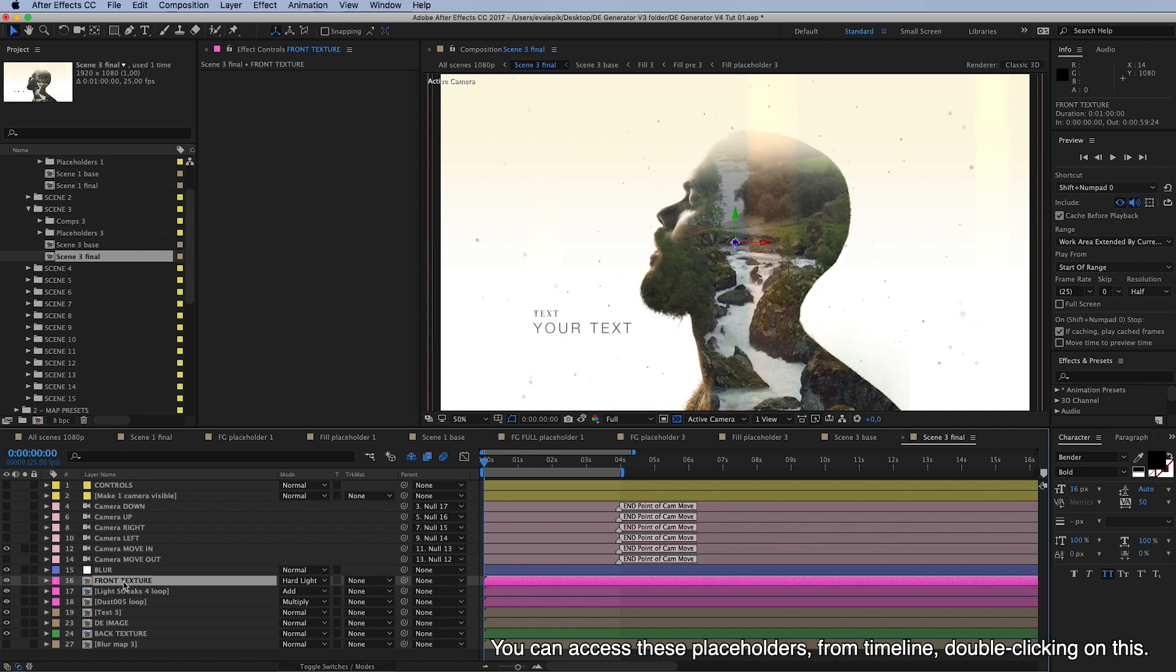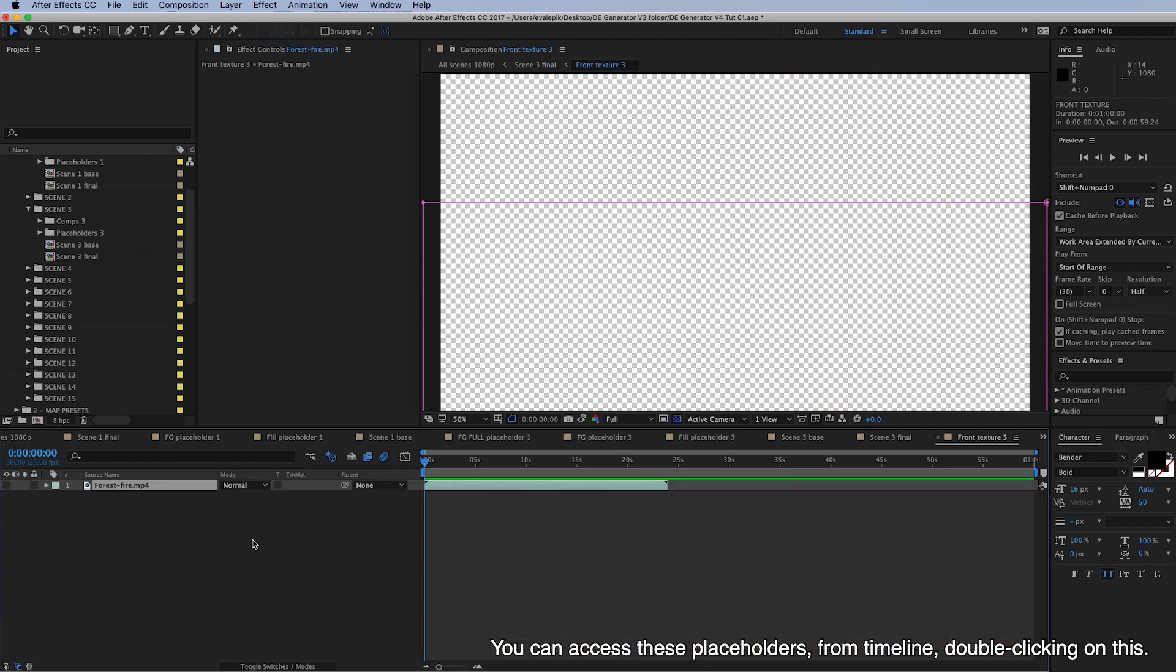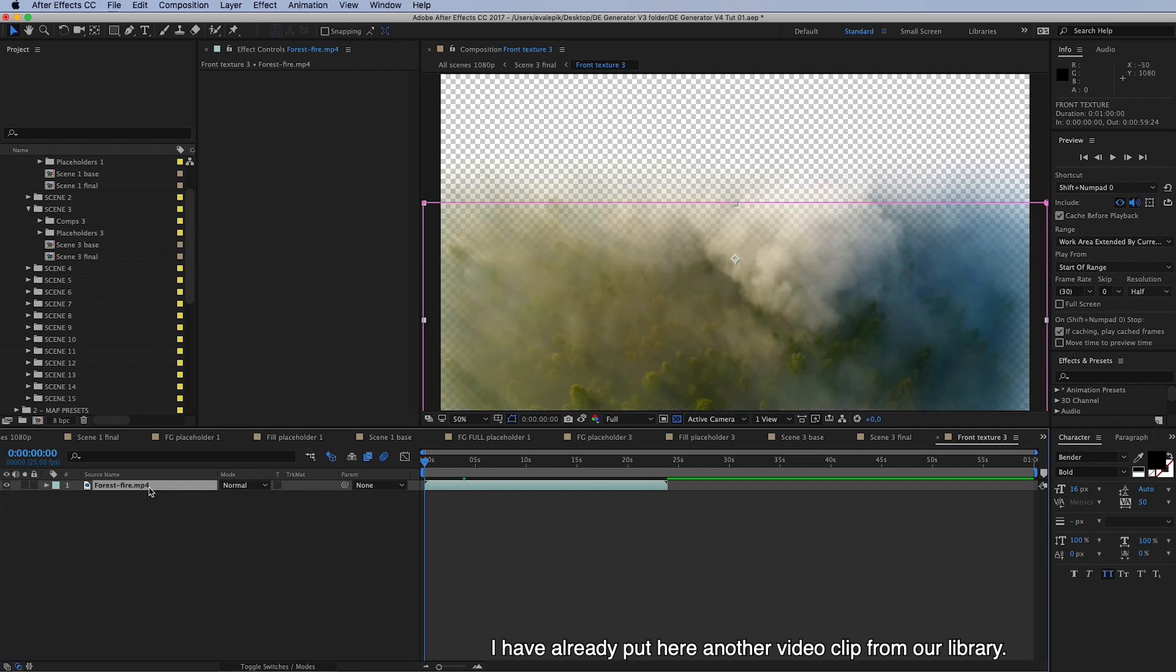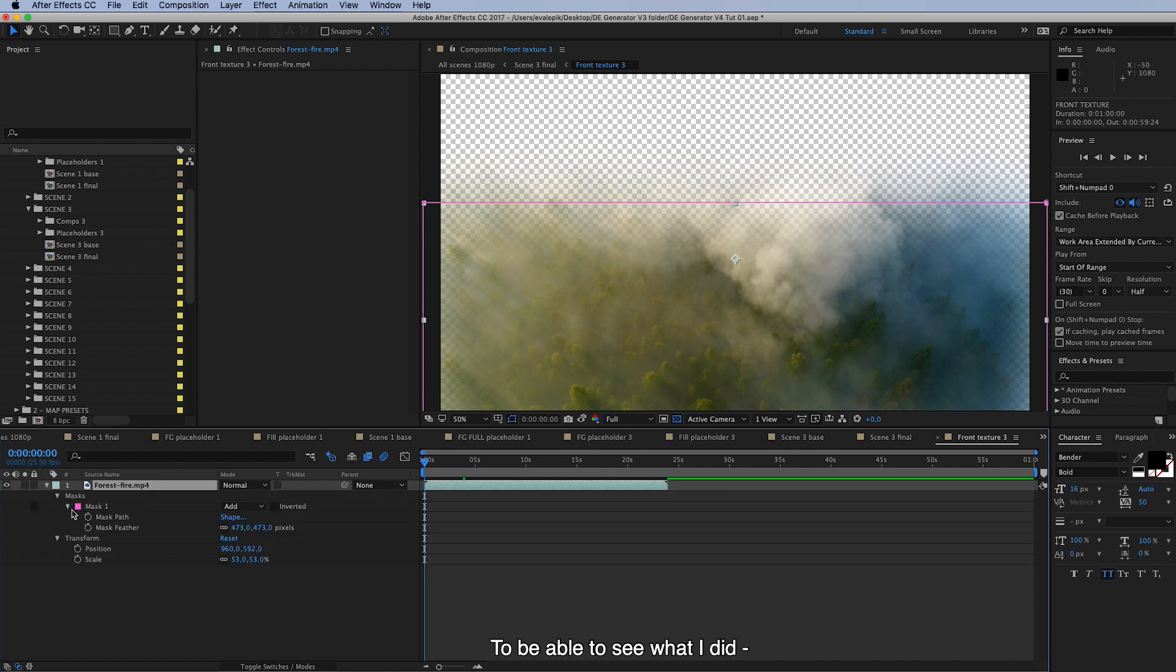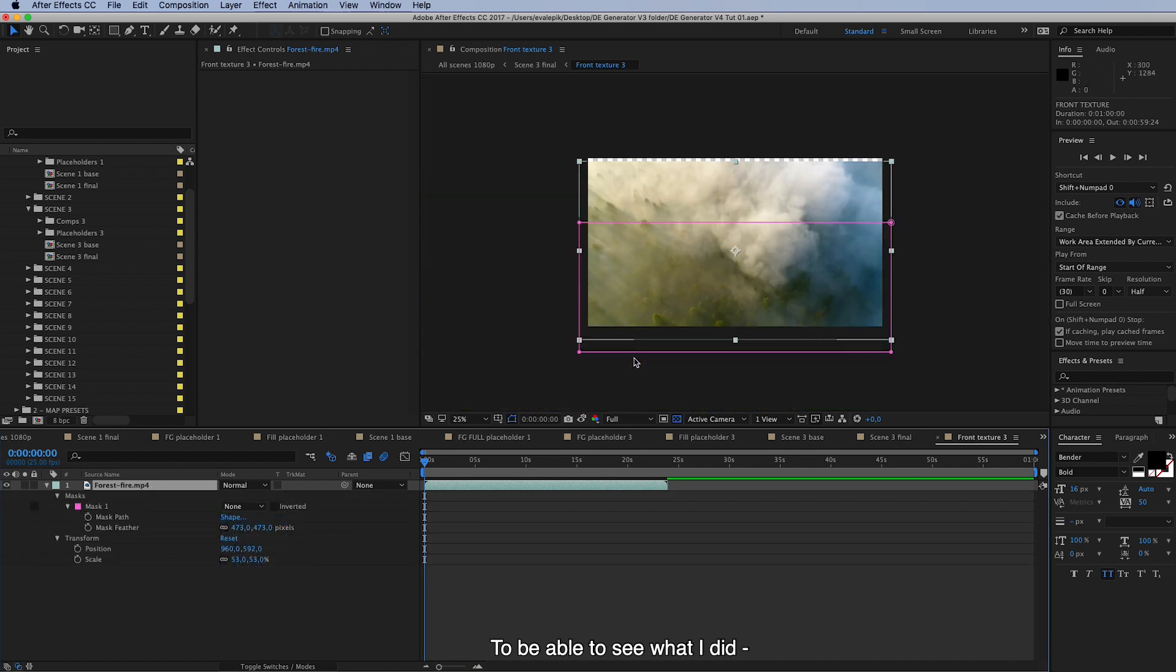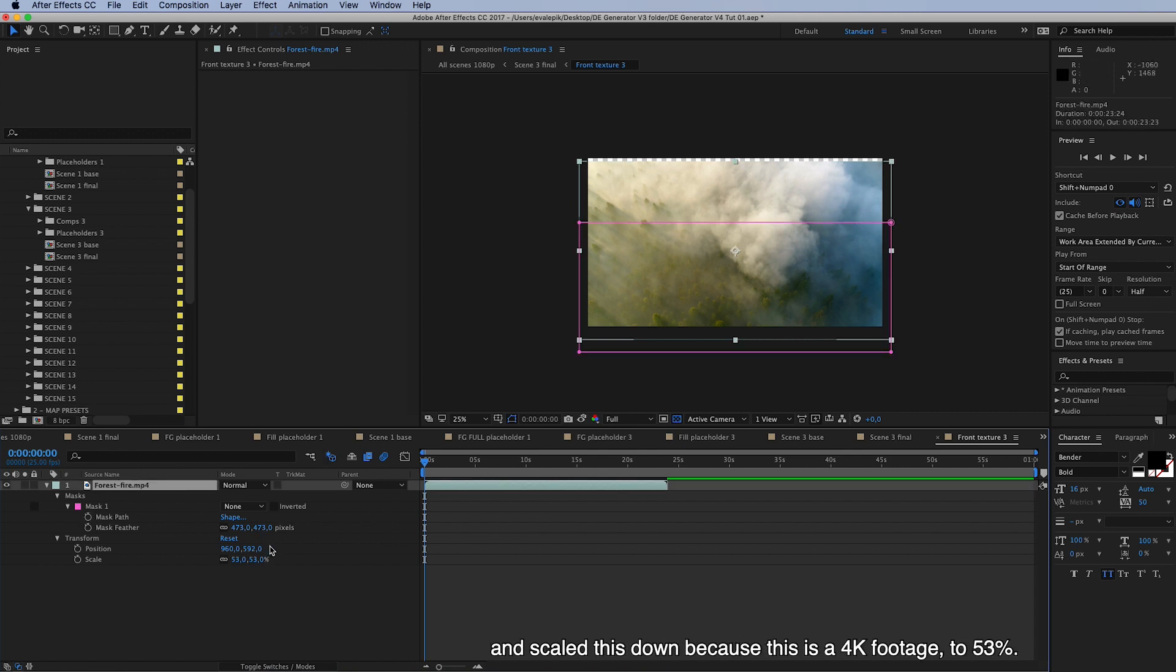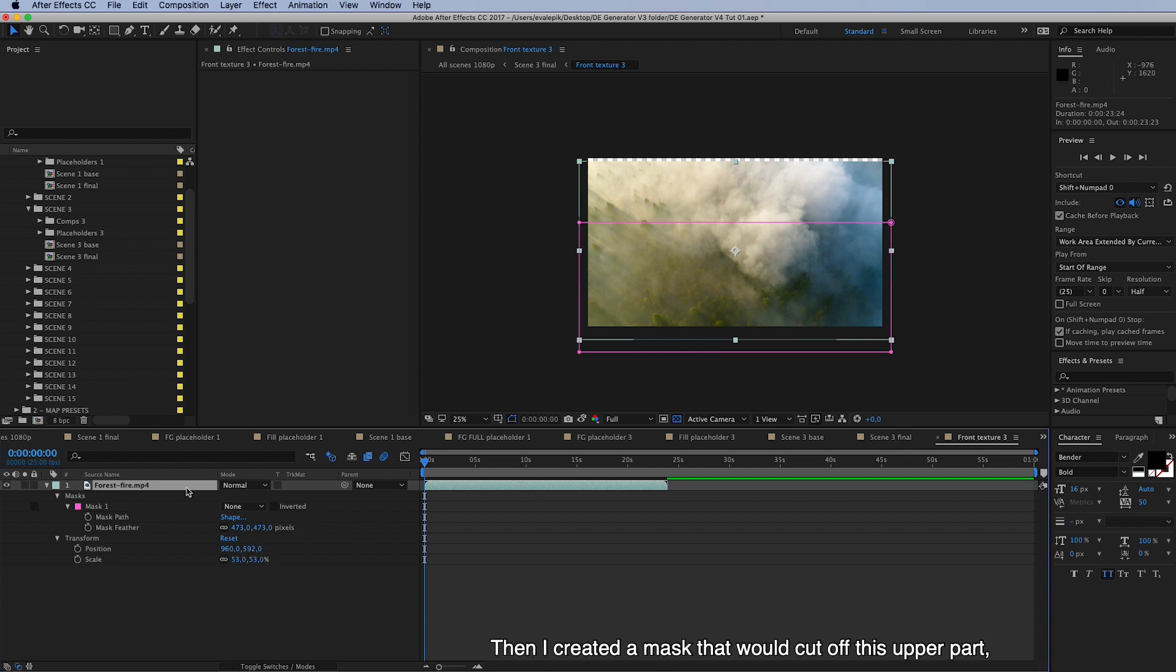Double clicking on this will take you here and I have already put here another video clip from our library, and to be able to see what I did to this is I just positioned it a little bit differently and then scaled it down because this is a 4K footage to 53 percent.